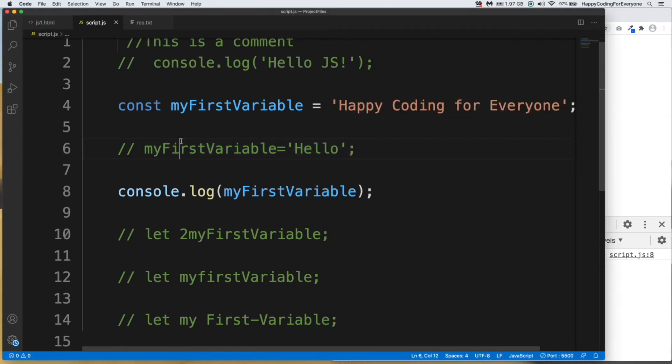The usage of const or let depends on your project. If you want to create a variable that you never want to change, you should use const. But if you think you might change the variable in the future, you should use let — it depends on what your project requires.